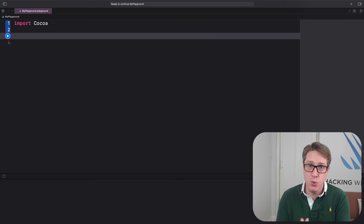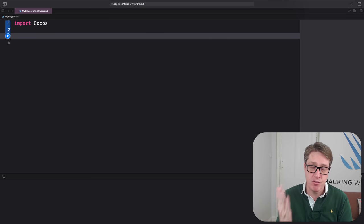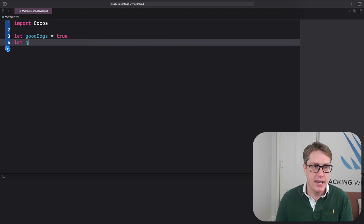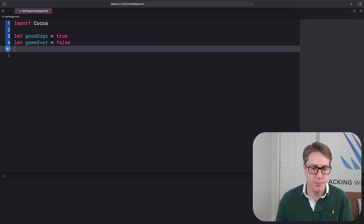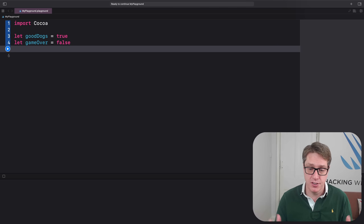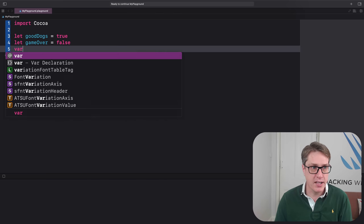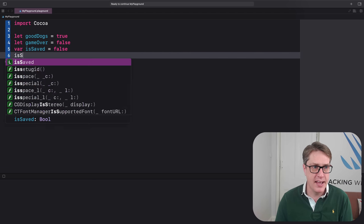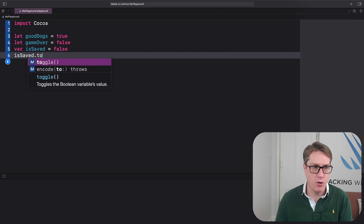Swift has a type Bool to store either true or false — let goodDogs = true, let gameOver = false. You can flip a boolean from true to false or vice versa by calling toggle — var isSaved = false, then isSaved.toggle().